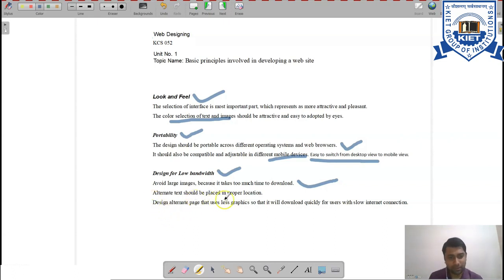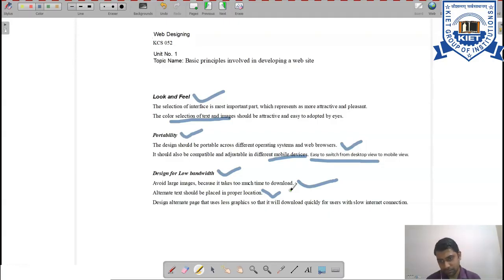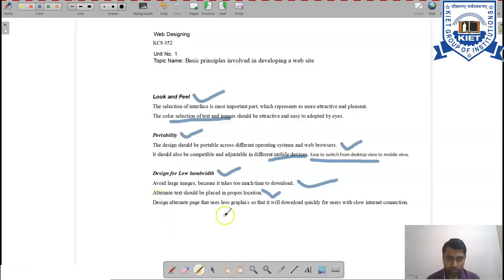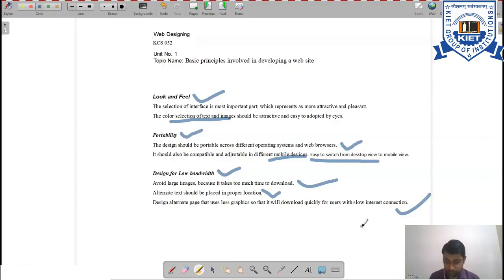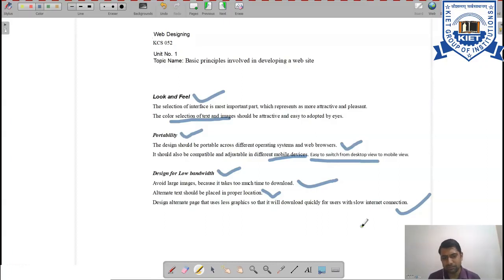Alternate text should always be placed in the proper location. If a particular image cannot be downloaded at a given moment, the alternate text will be immediately displayed. Design an alternate page that uses fewer graphics so it downloads quickly for users with low internet connections. For example, Gmail — if you face low connectivity it pops up with a basic page, while higher bandwidth redirects you to the more graphic-rich web page.